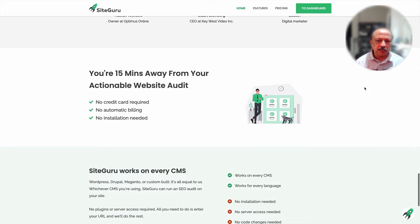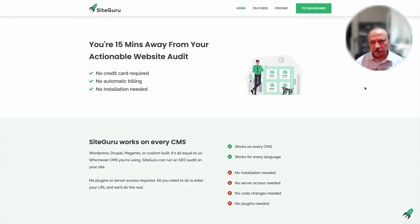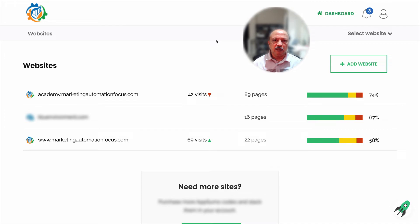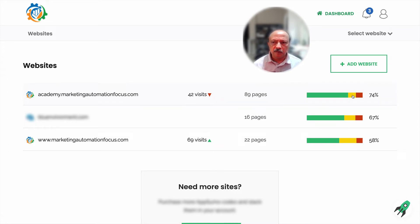Now we're inside the SiteGuru account. At the dashboard view you can see it's very clean and simple — it lists your websites or domains. I have three of them here. It shows how many pages, how many visits, and a color-coded indication: green means fine, yellow means warnings, and red means errors or problems. As you can see, there are some issues going on.